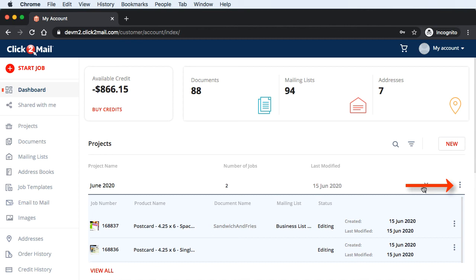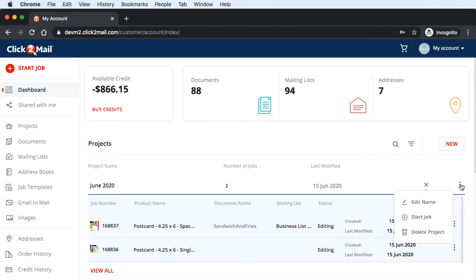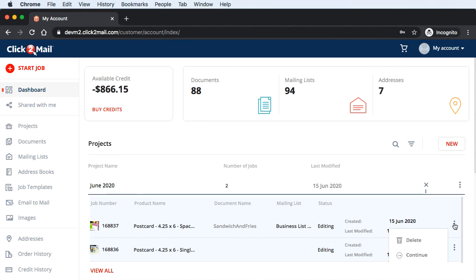The action menus have been replaced with tidy-looking menu icons. To start a job, click on the menu icon to the right of the project name. To duplicate a job or view the assets associated with it, click the menu icon to the right of the job.